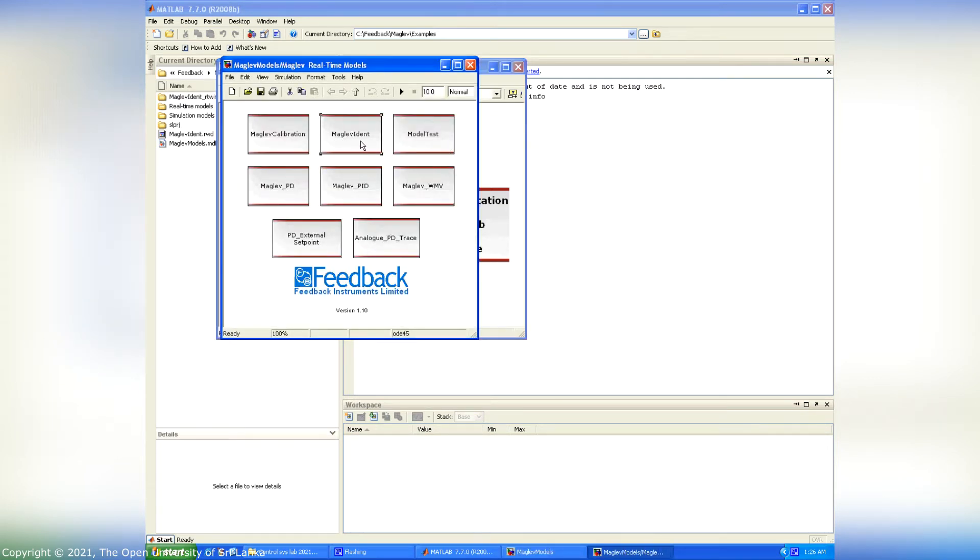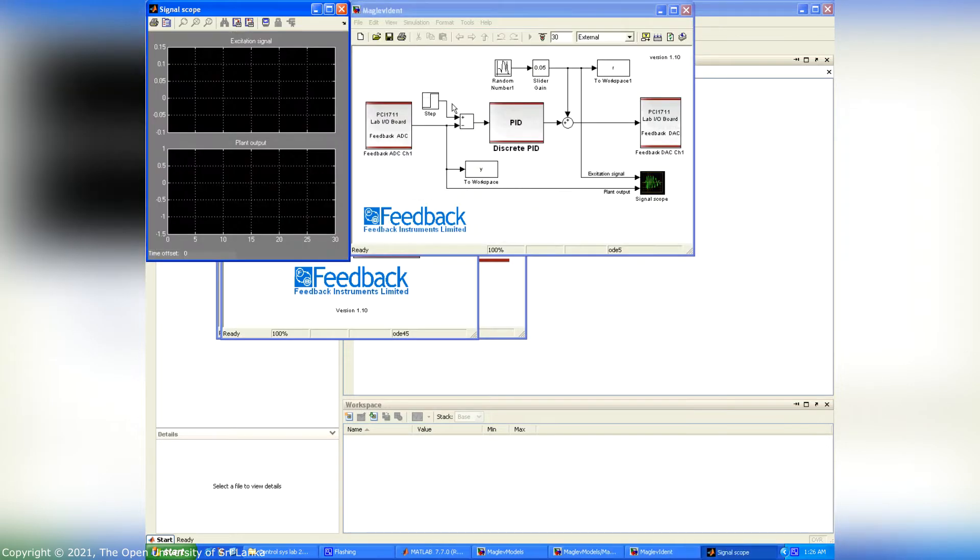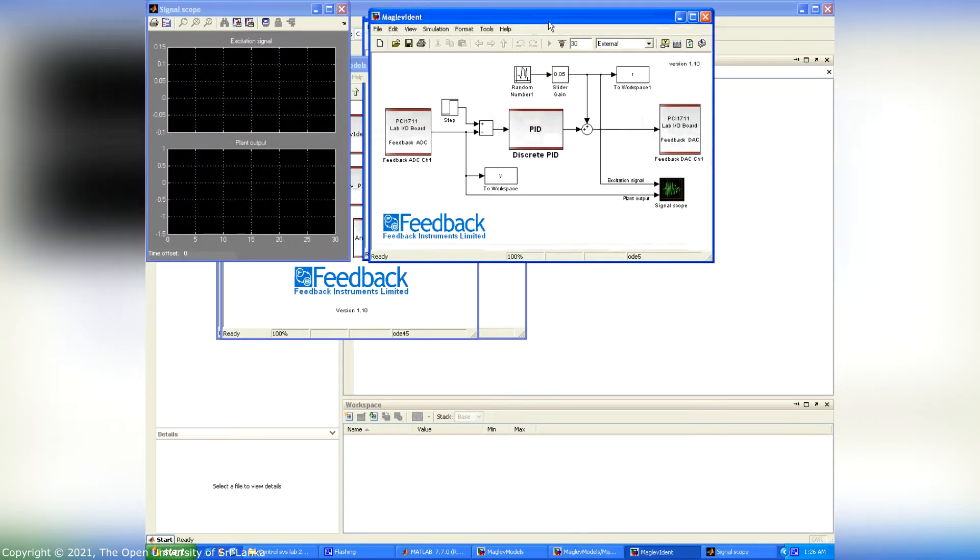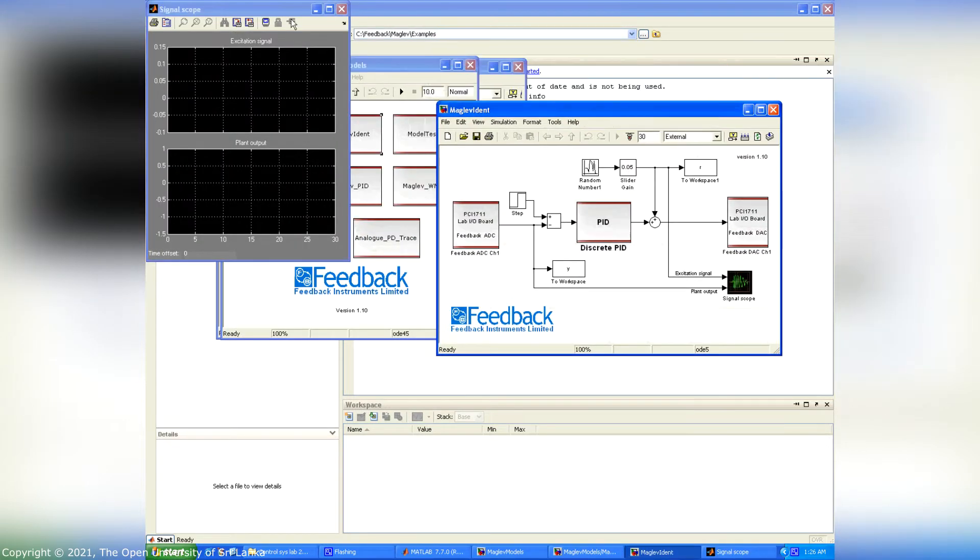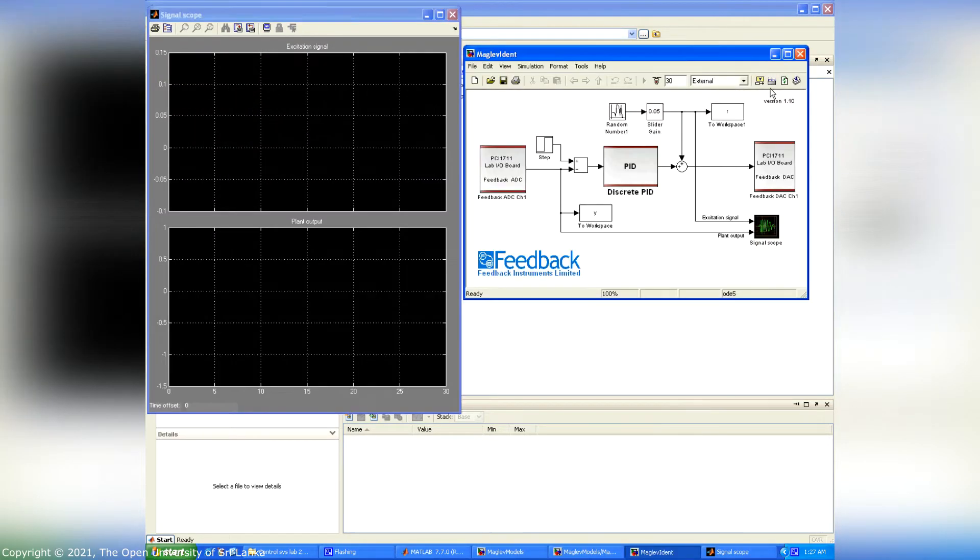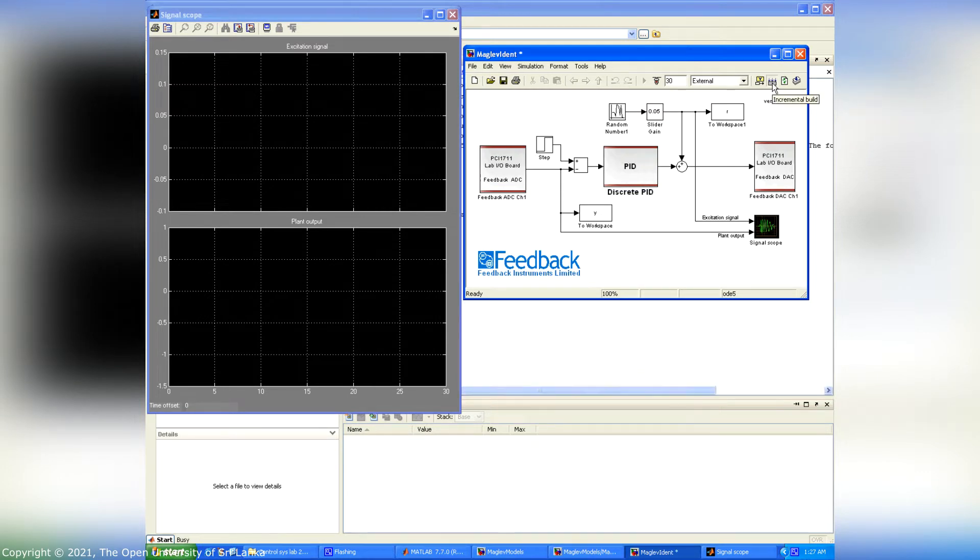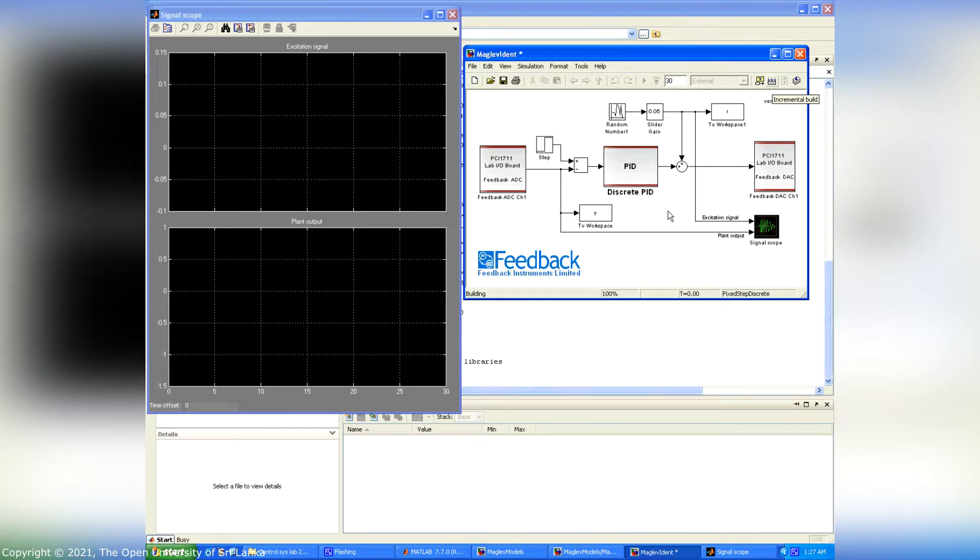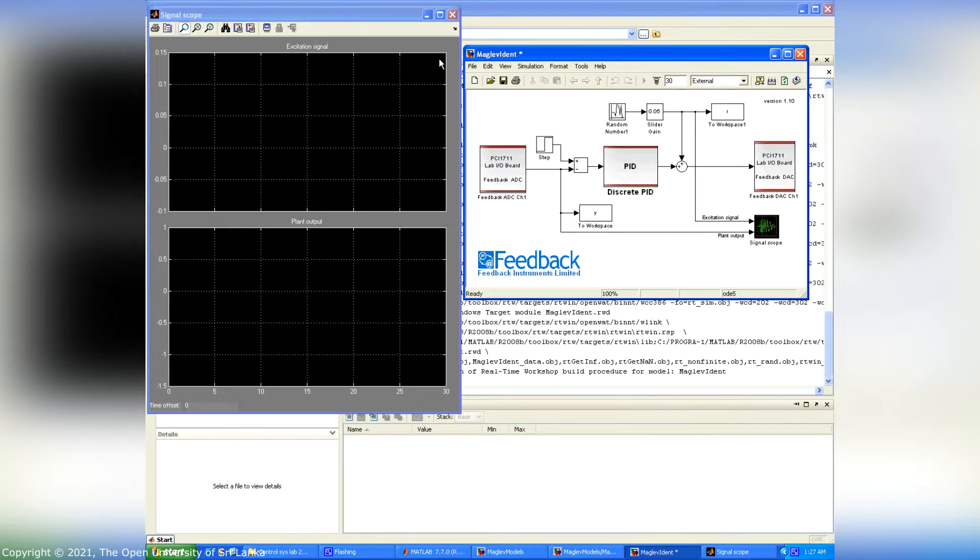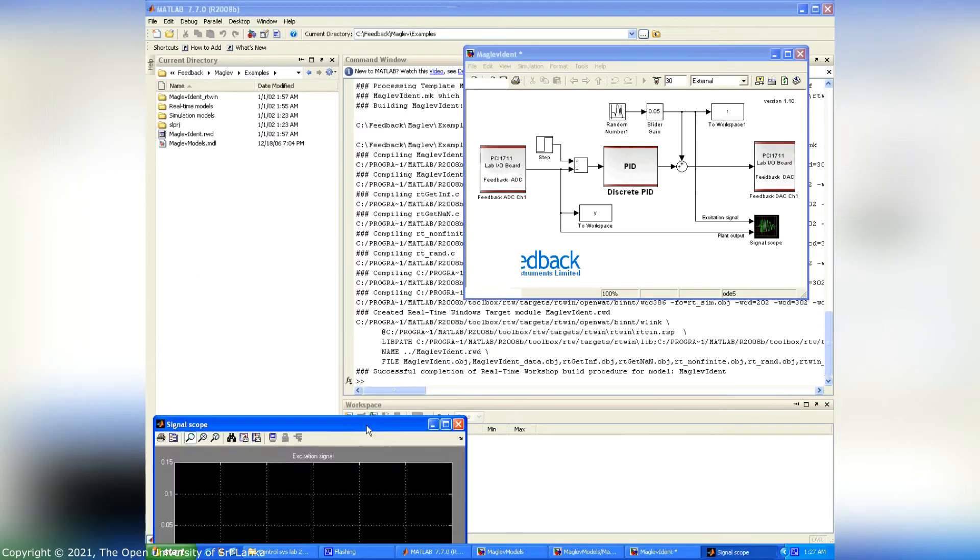Before starting the real-time Simulink, we have to build the model by clicking the incremental build button. After completing the program building process, successful completion messages appeared in MATLAB command window.